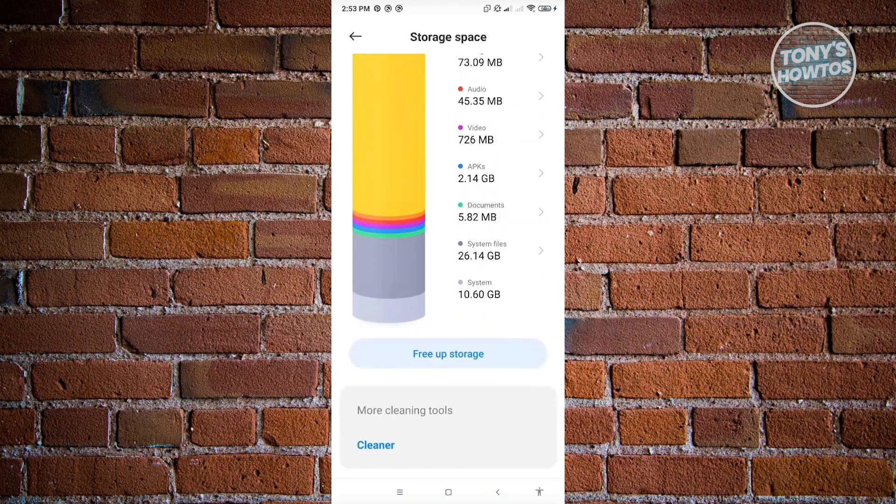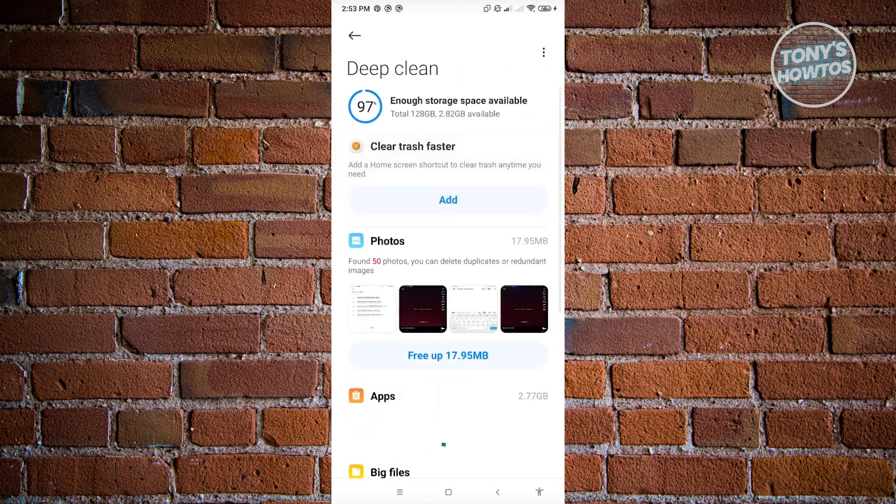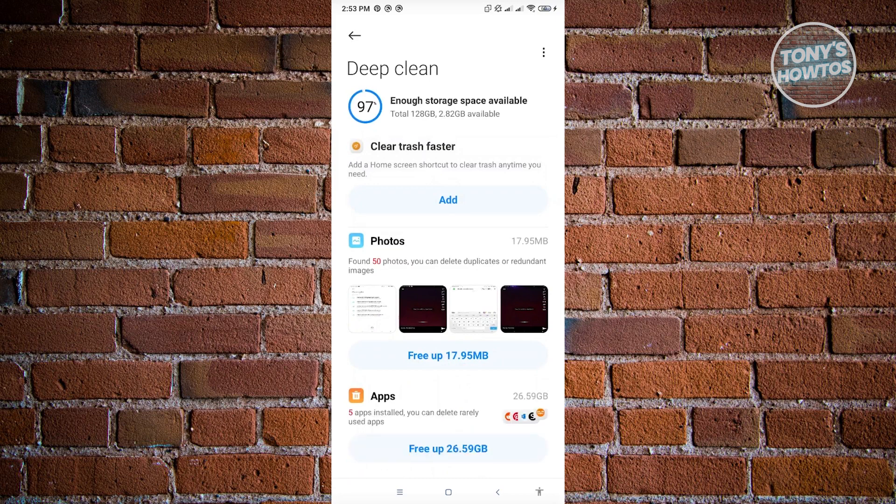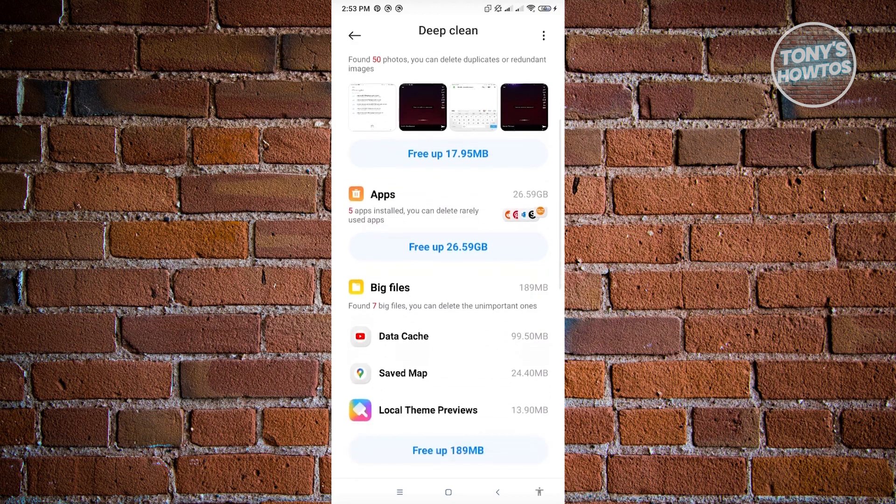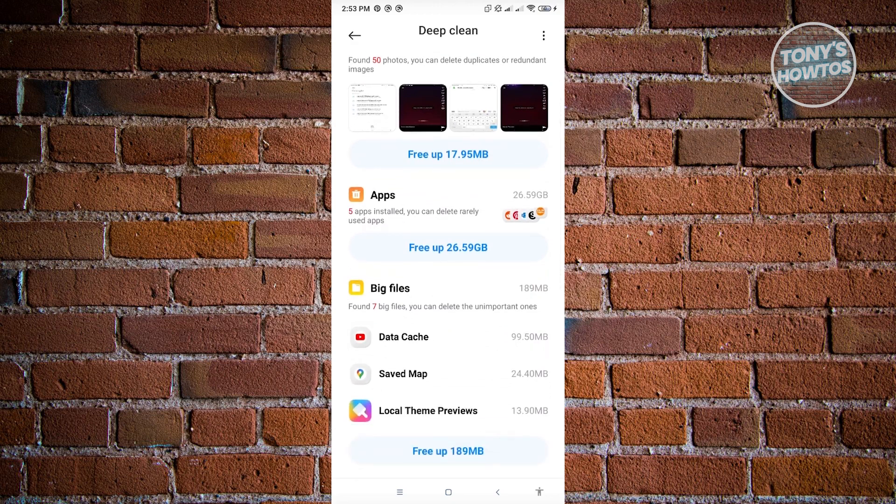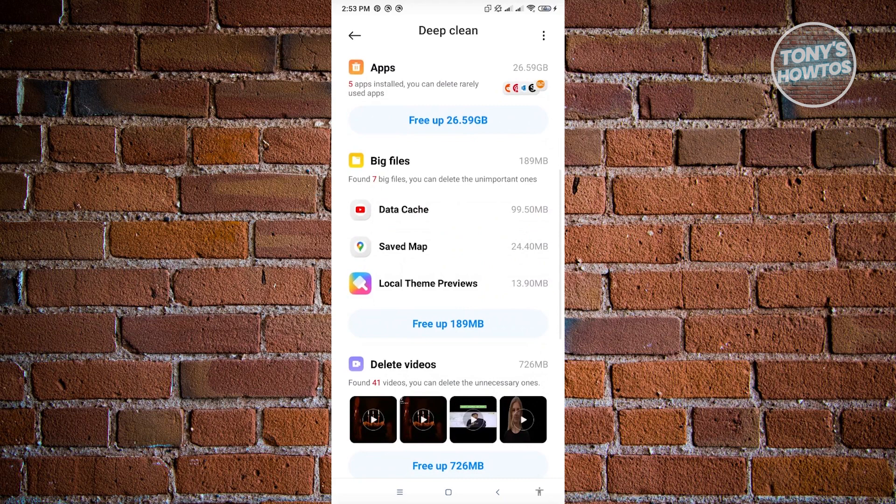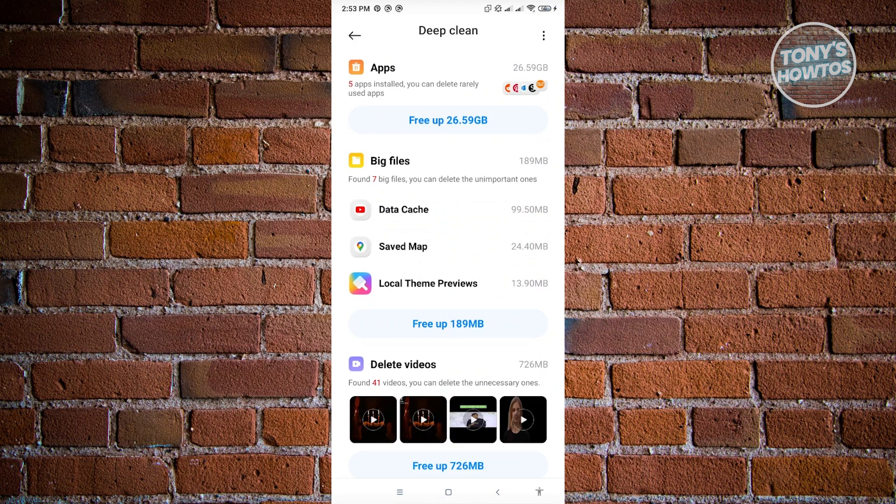So this is just a bonus. You could go ahead and go to storage space here and just click on free up storage. It's going to give you suggestions on how you could actually free up space on your mobile device. So here it's going to say clear trash faster. You could go ahead and just click on add. You can even clear out photos that are redundant and duplicates. You could also uninstall applications here that you don't frequently use as well. So in here, you also have the option to clear cache on your device. And you could go ahead and see all the things that you could clear out here and make more room for the application that you want to install.